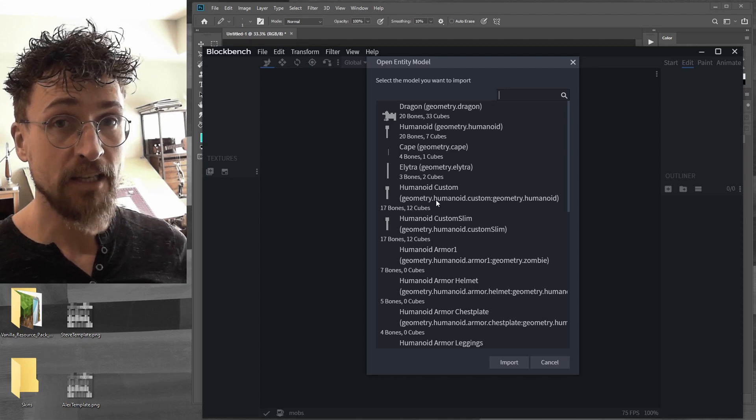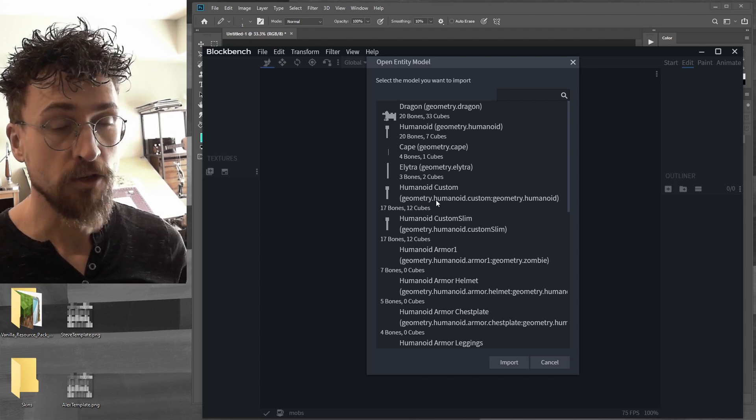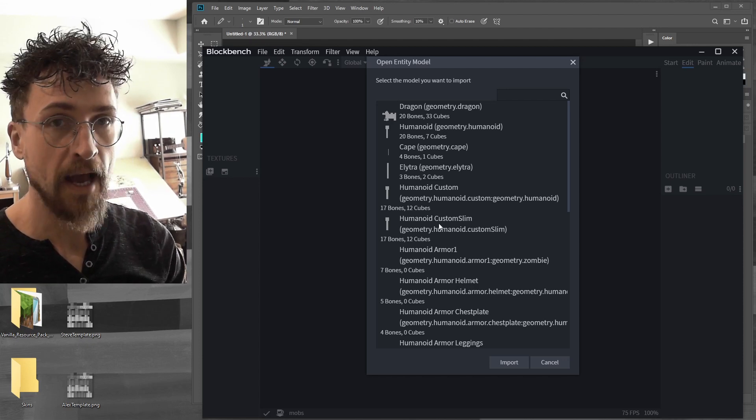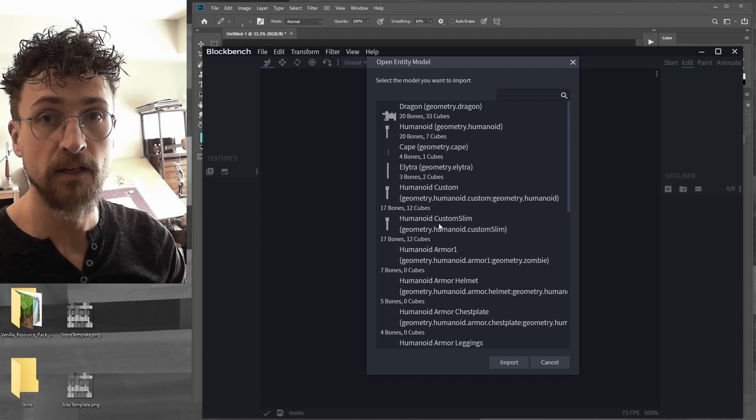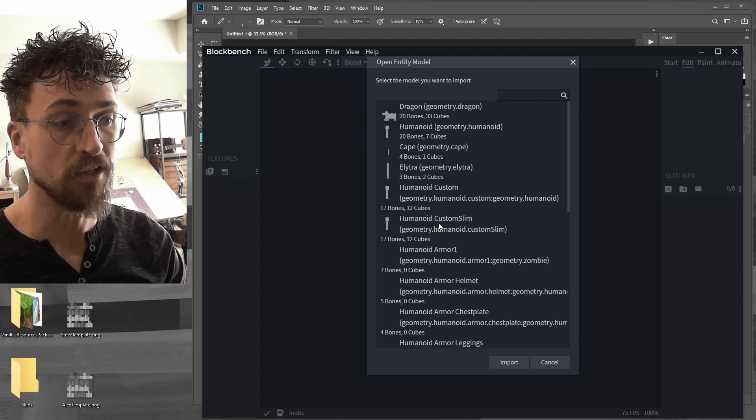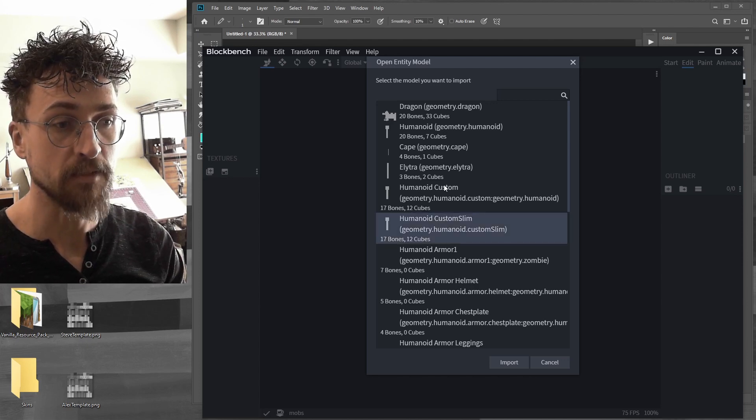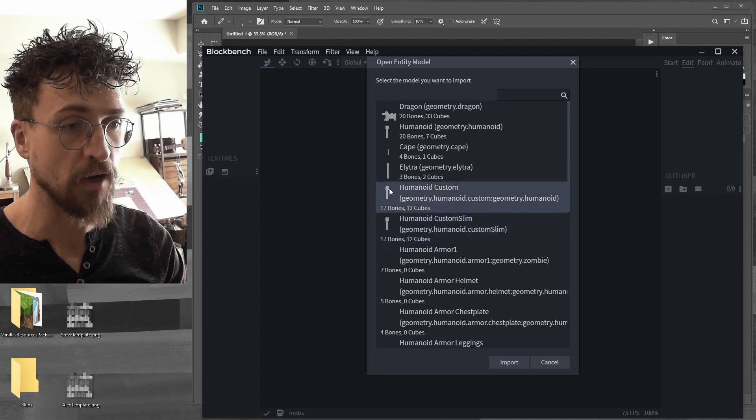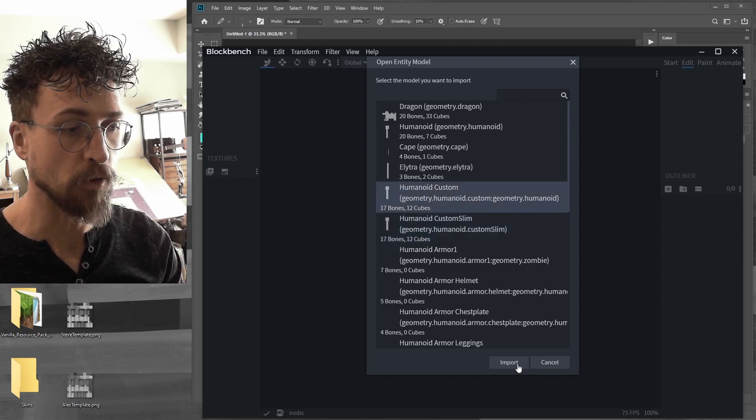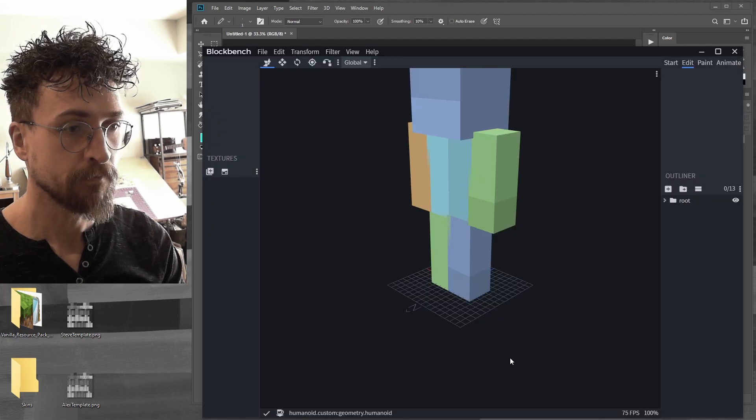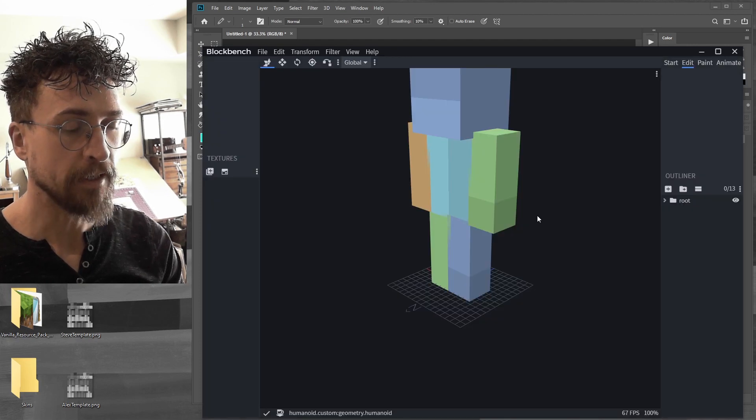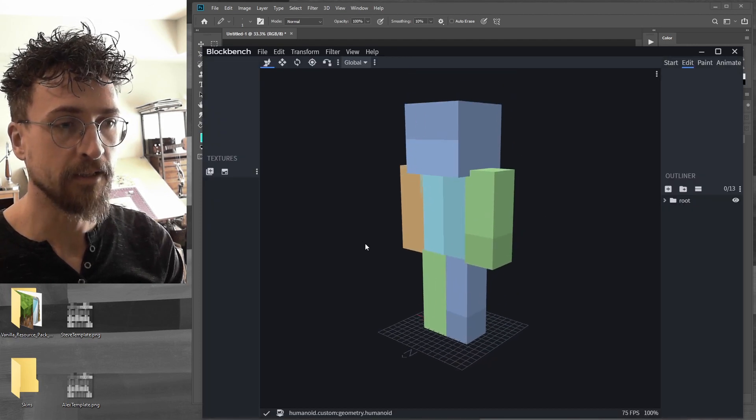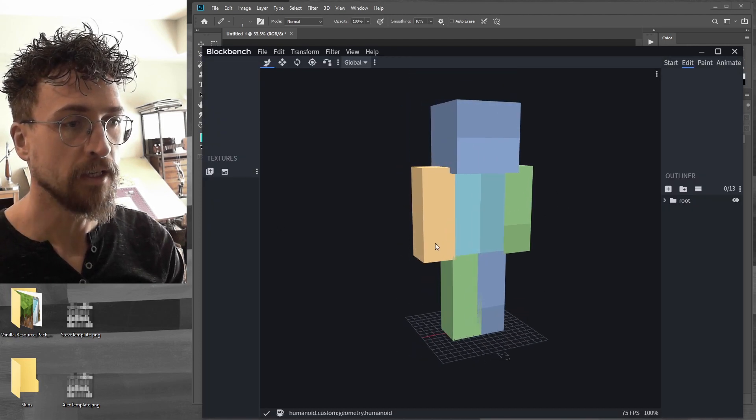So if you want to make a Steve skin, you're going to go to Humanoid Custom, and if you want to make an Alex skin, you're going to go to Humanoid Custom Slim. I'm going to make a Steve skin today, so I'm just going to go to Humanoid Custom, import it, and here is the model.